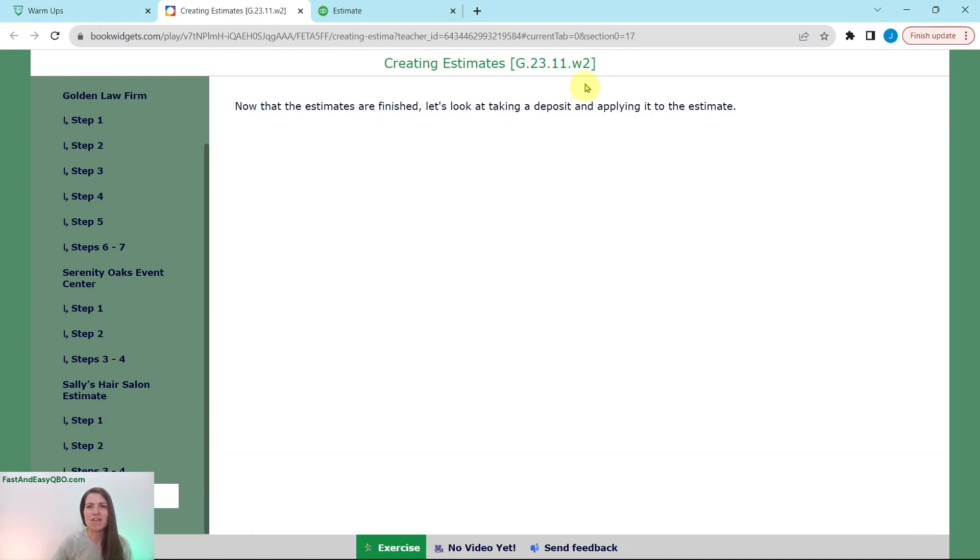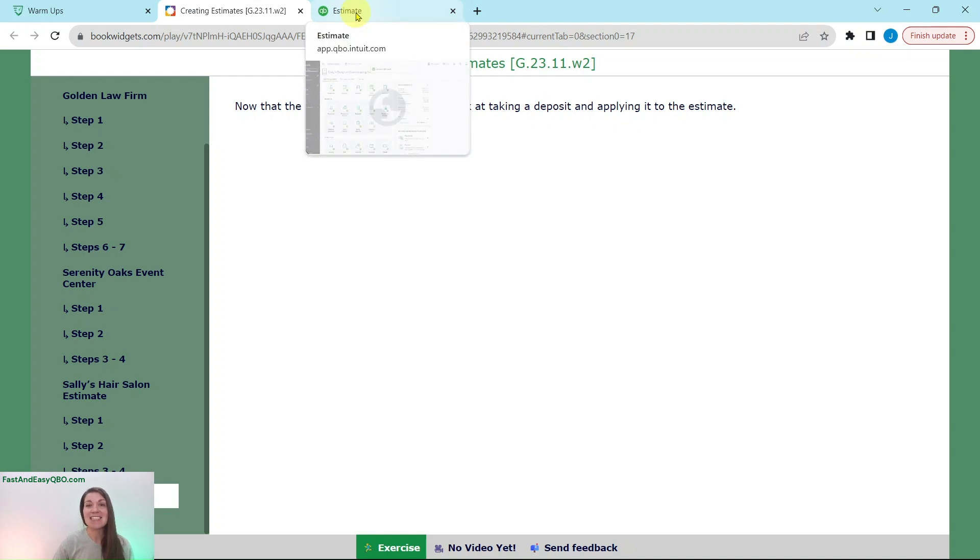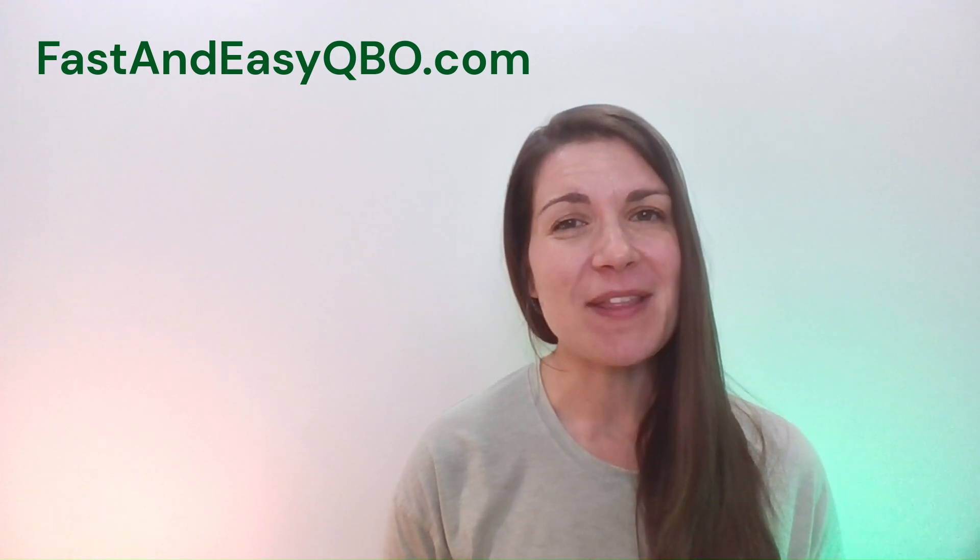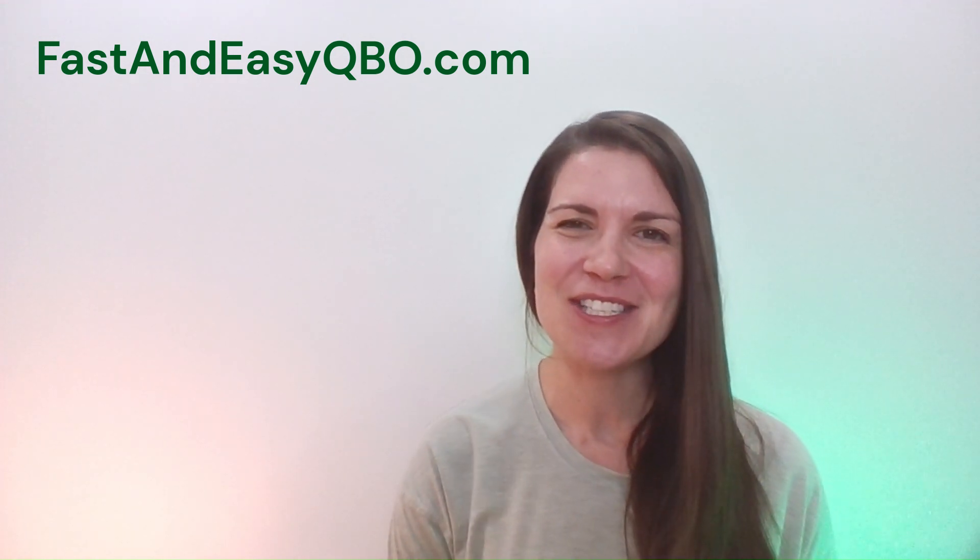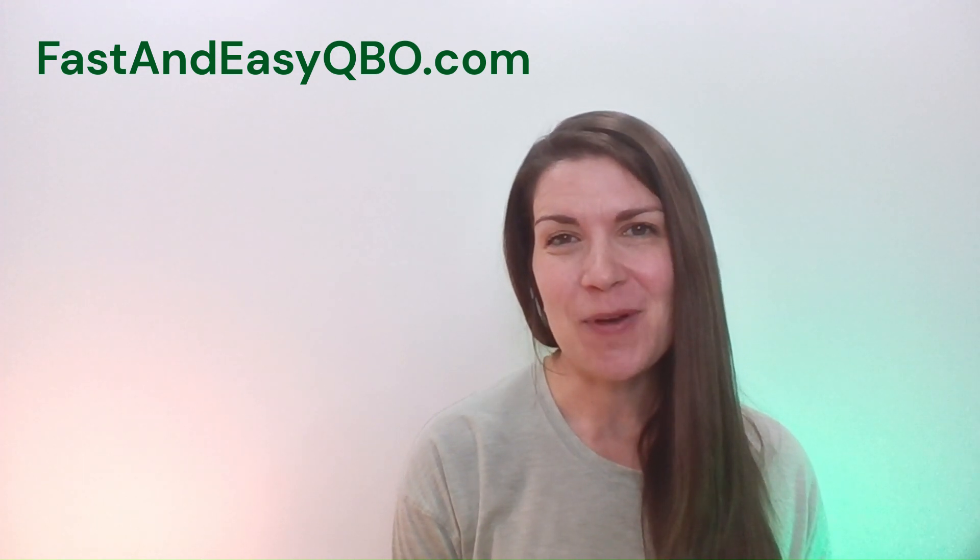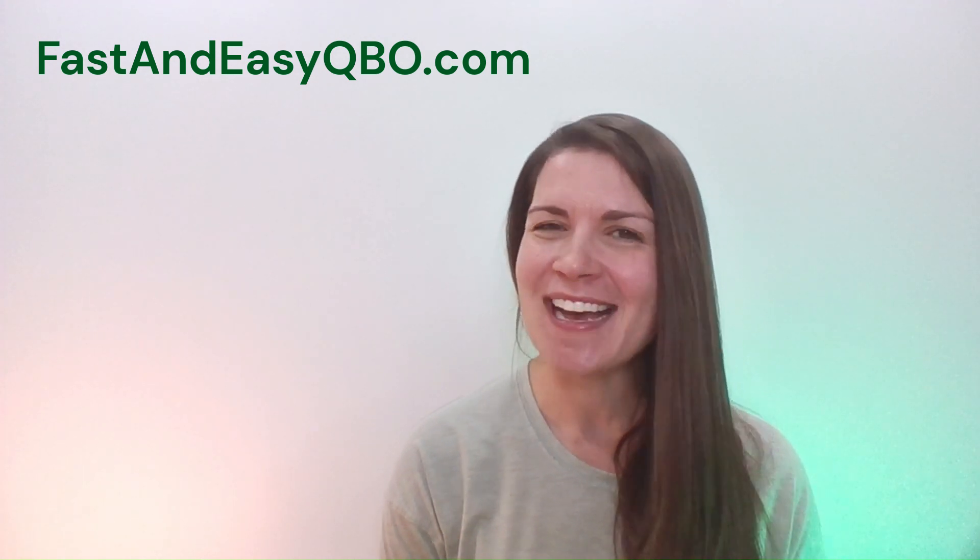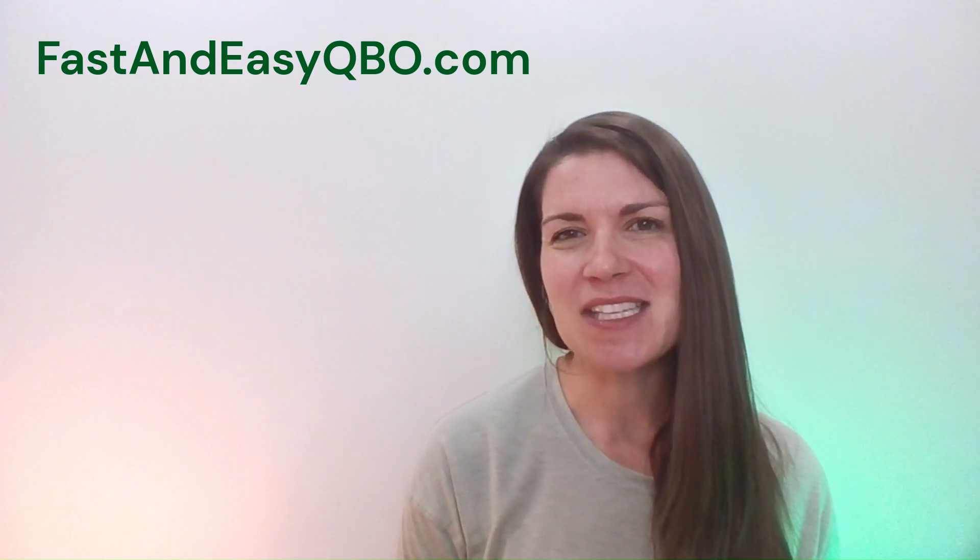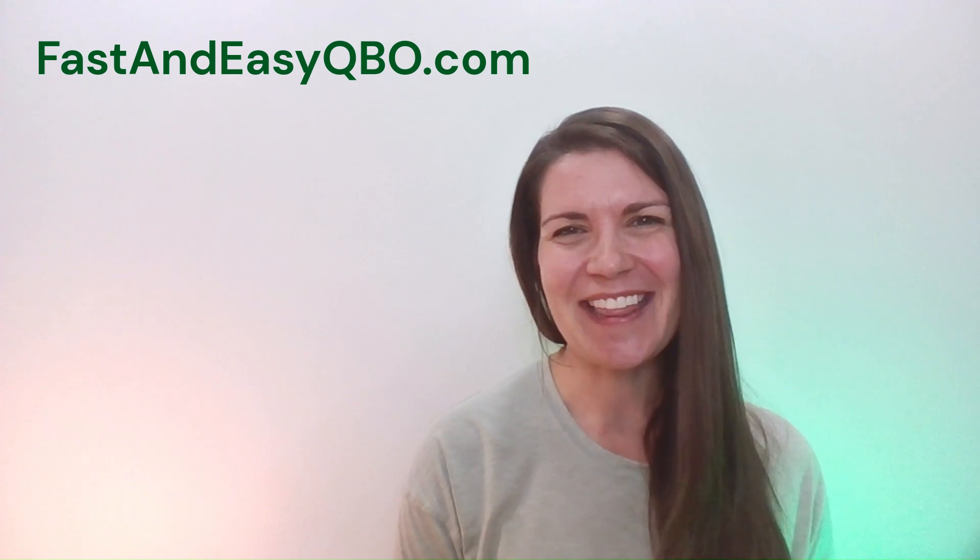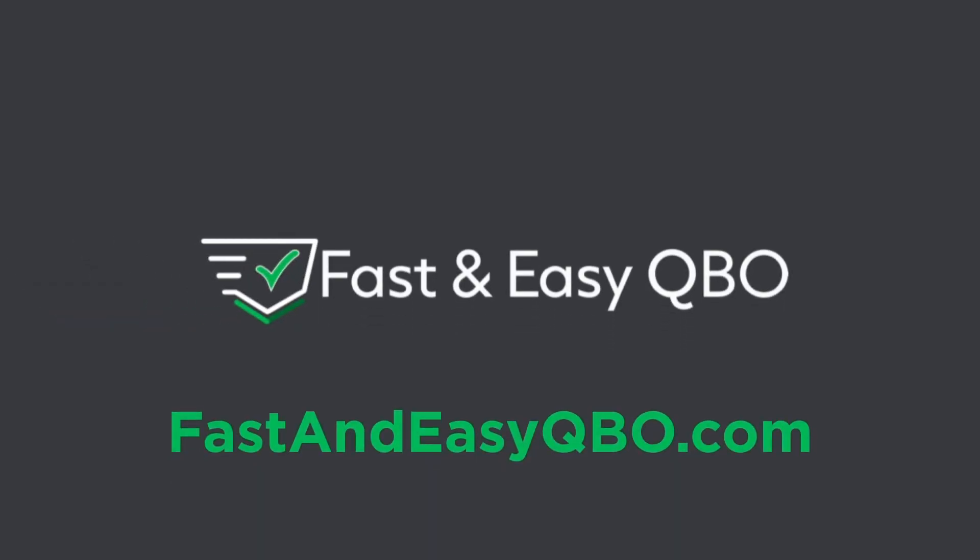And so we are all finished here. So we are going to take a look at taking a deposit and applying it to the estimates. And that's it. That is how you would create estimates. And if you have any questions or want to know more about the QBO gym, just go ahead and click on the link below in the description. Be sure to leave this session of the sample company open as you will need it for the next exercise in the warm-up section where we take a deposit and apply it to an estimate. And I will see you in the next video. Thank you.